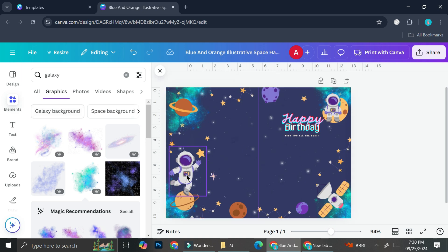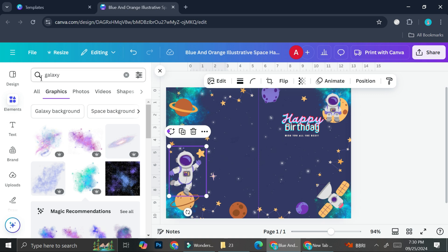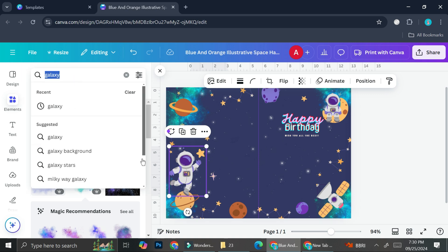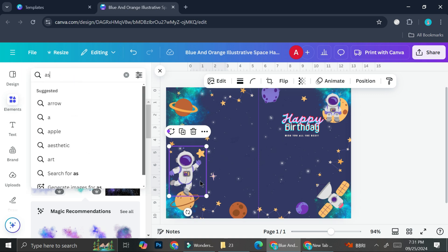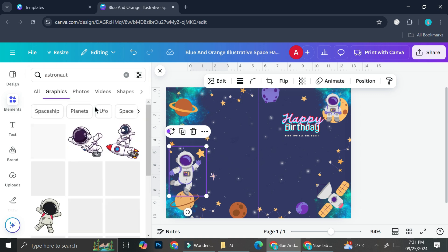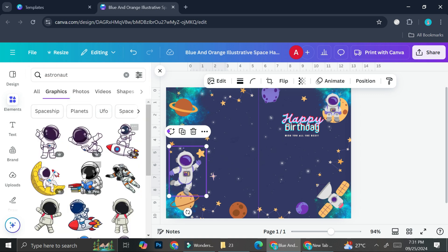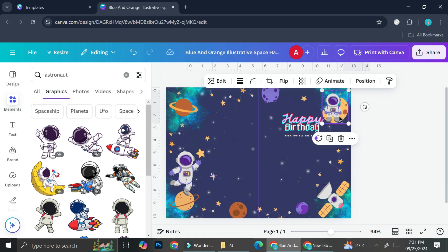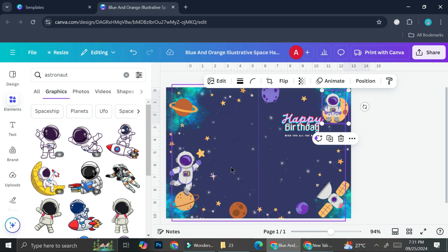So let's say that you want to also change the astronaut. You can just go to the element section and search for astronaut, or maybe you want to add any other element. You can also do that by simply typing in the elements that you want and put it into your design.